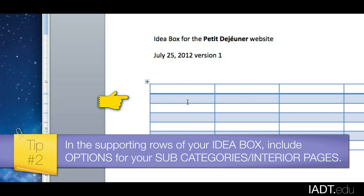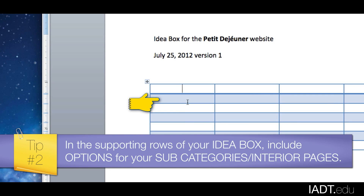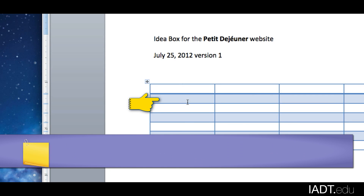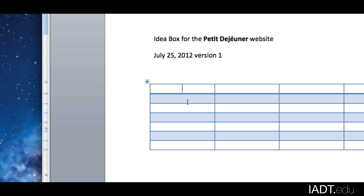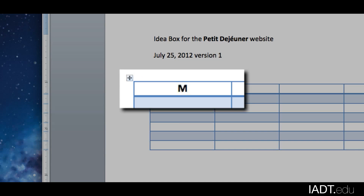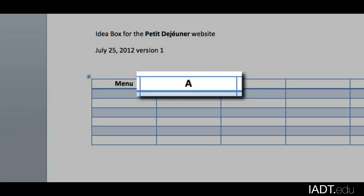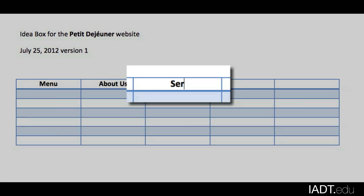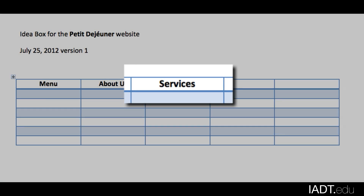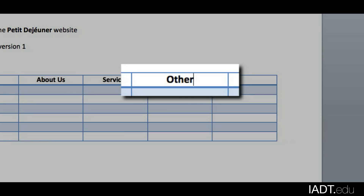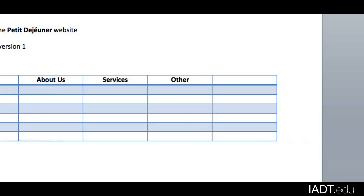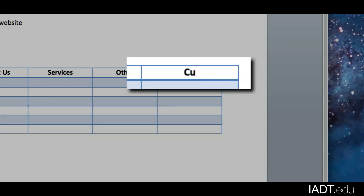It could be interior pages or it could simply be ideas that you want to consider for those pages. Since we have a French type of restaurant, we definitely want to have the menu. Next, we can have an About Us section, and then perhaps some Services. Under Other, we could put some general ideas in there.